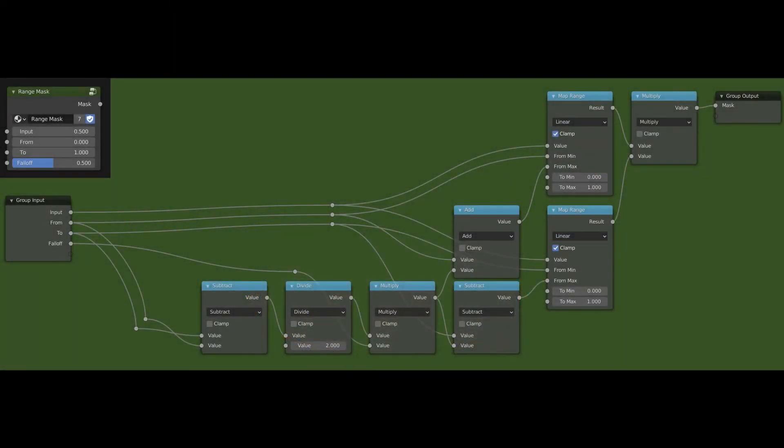Before we dive into the actual noodling, here's a screenshot of a node setup. I'll talk about this more in a future video about actual displacement. This is what I call a range mask - basically it sets a from and a to.